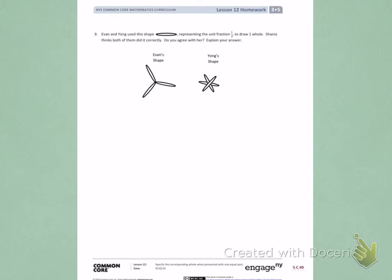This is module 5, lesson 12 homework, page 3. Number 9.